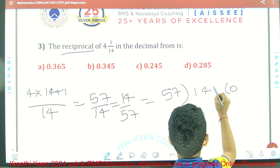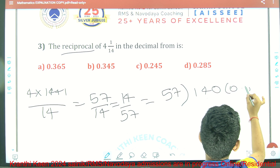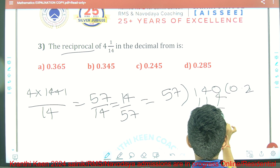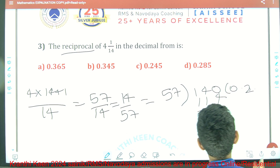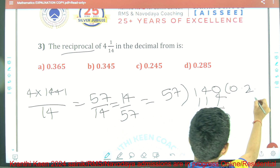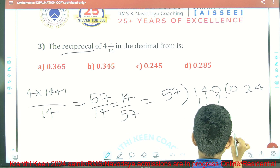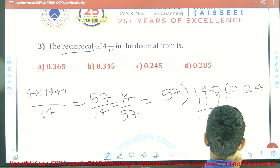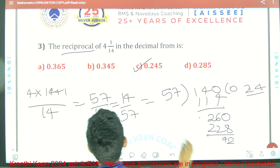Dividing 14 by 57: we get 0 point, then add a zero to get 140. 57 goes into 140 twice giving 114, remainder 26. Bringing down zero gives 260, 57 goes 4 times giving 228, remainder 32. Continuing the division gives approximately 0.245. So option C is the right answer.